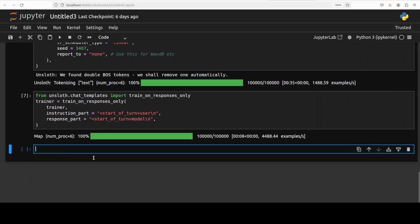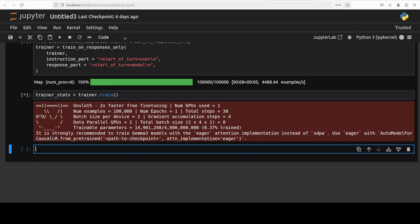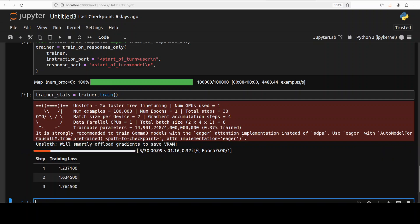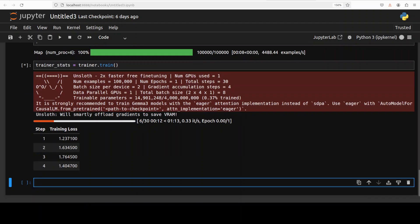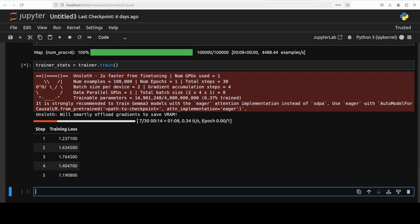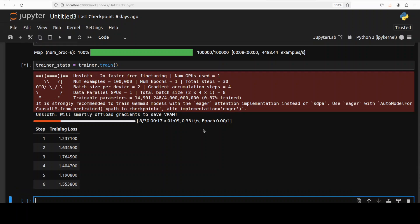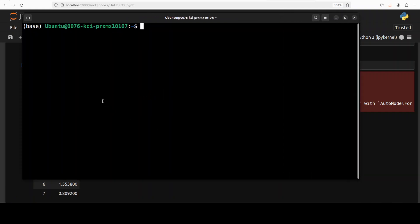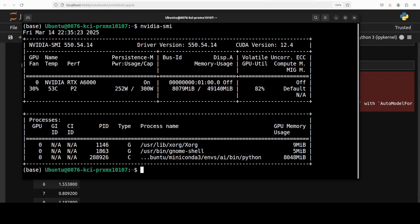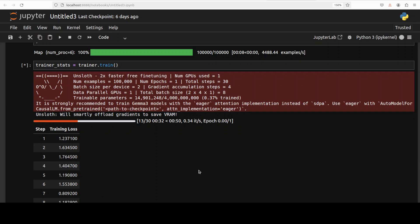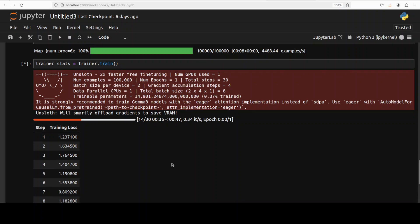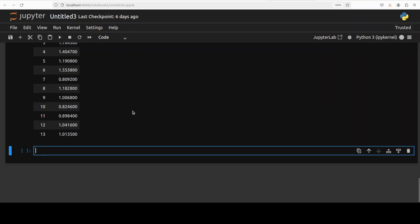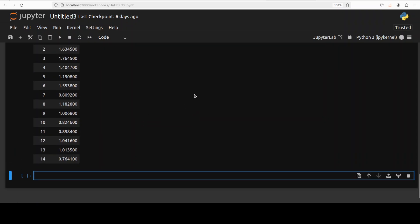You can simply start the training by running the trainer.train() function. The training has started and it will show you the ETA. Let me quickly show you the VRAM consumption in real time — it is consuming just over 8 GB of VRAM, so it's very lightweight. Unsloth really makes it quite easy to get these models fine-tuned.